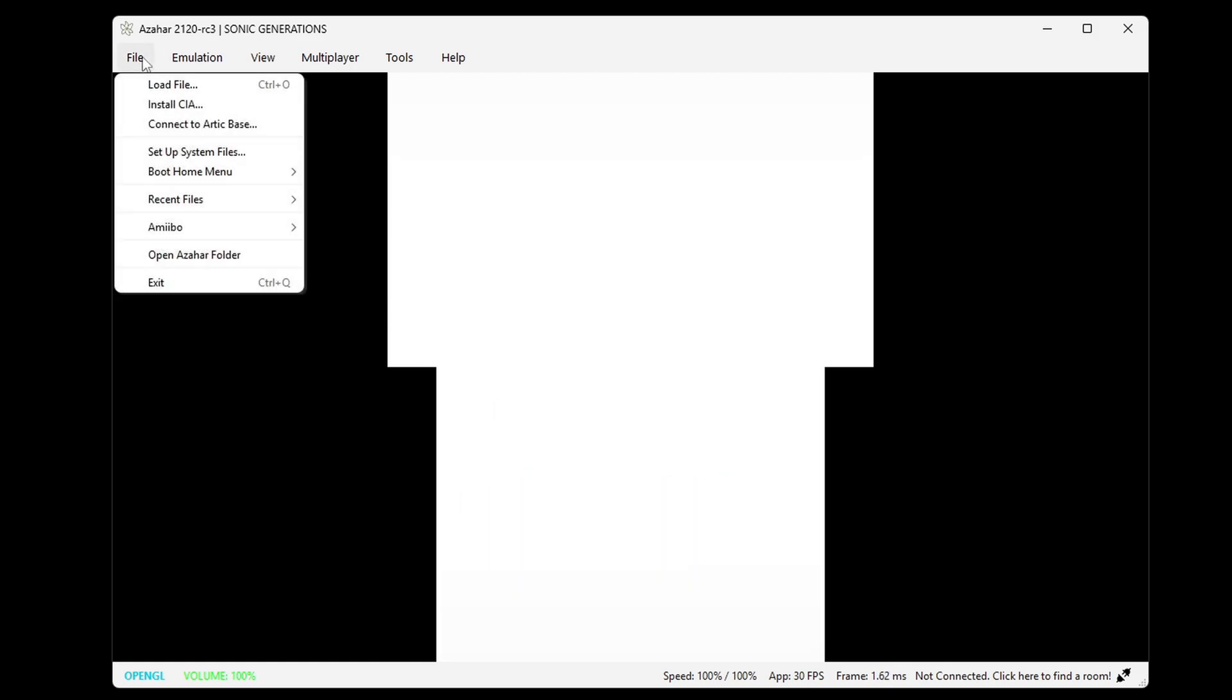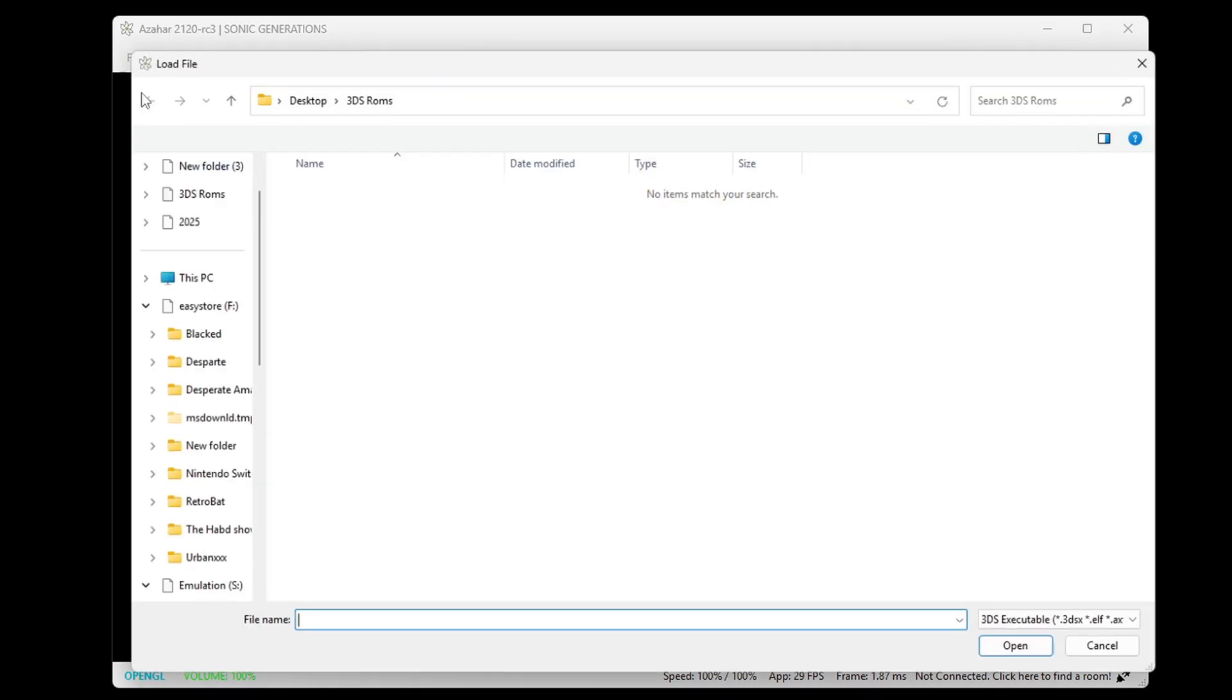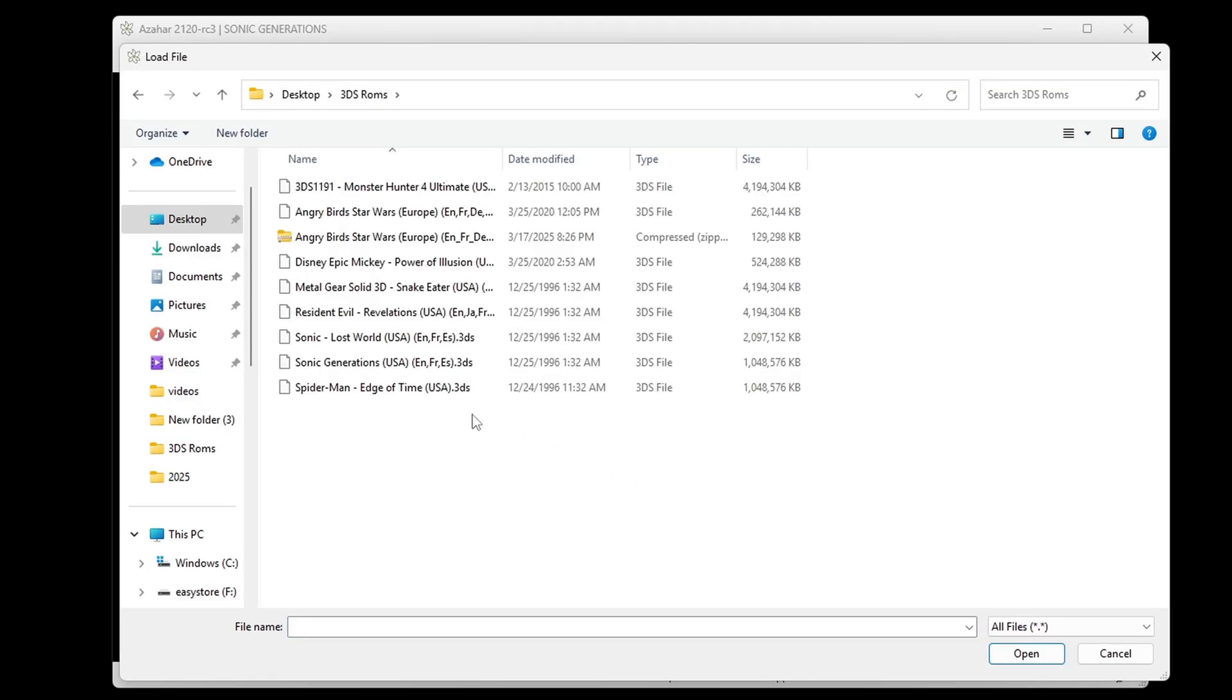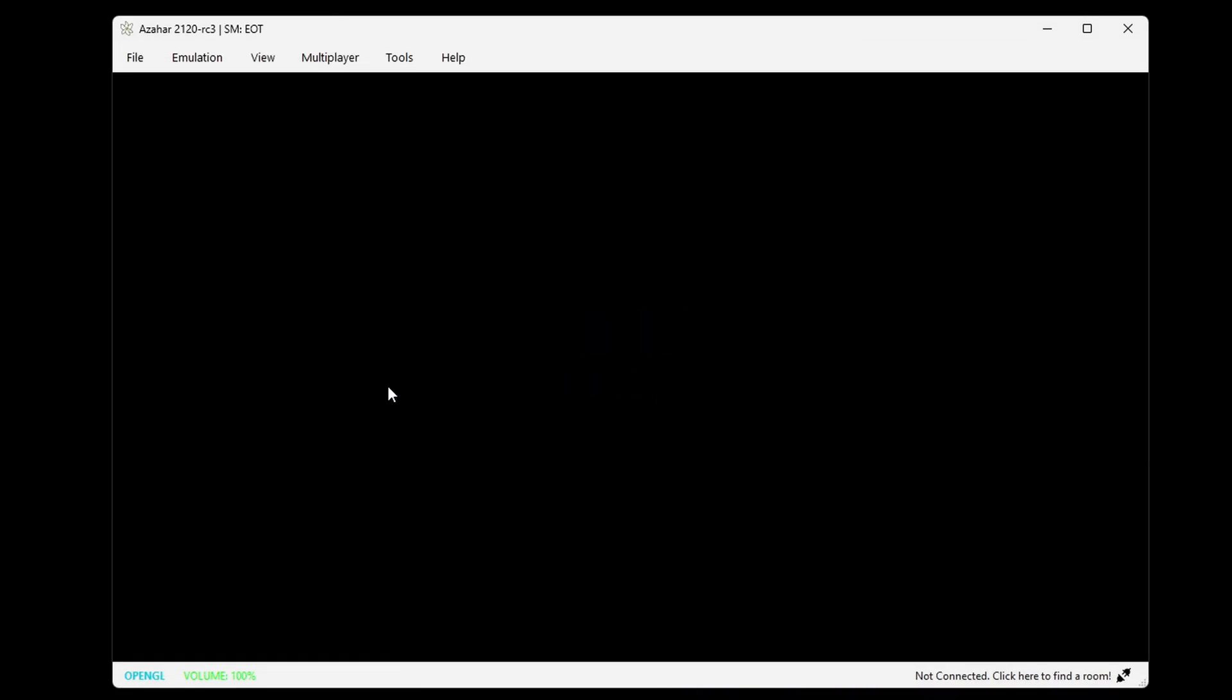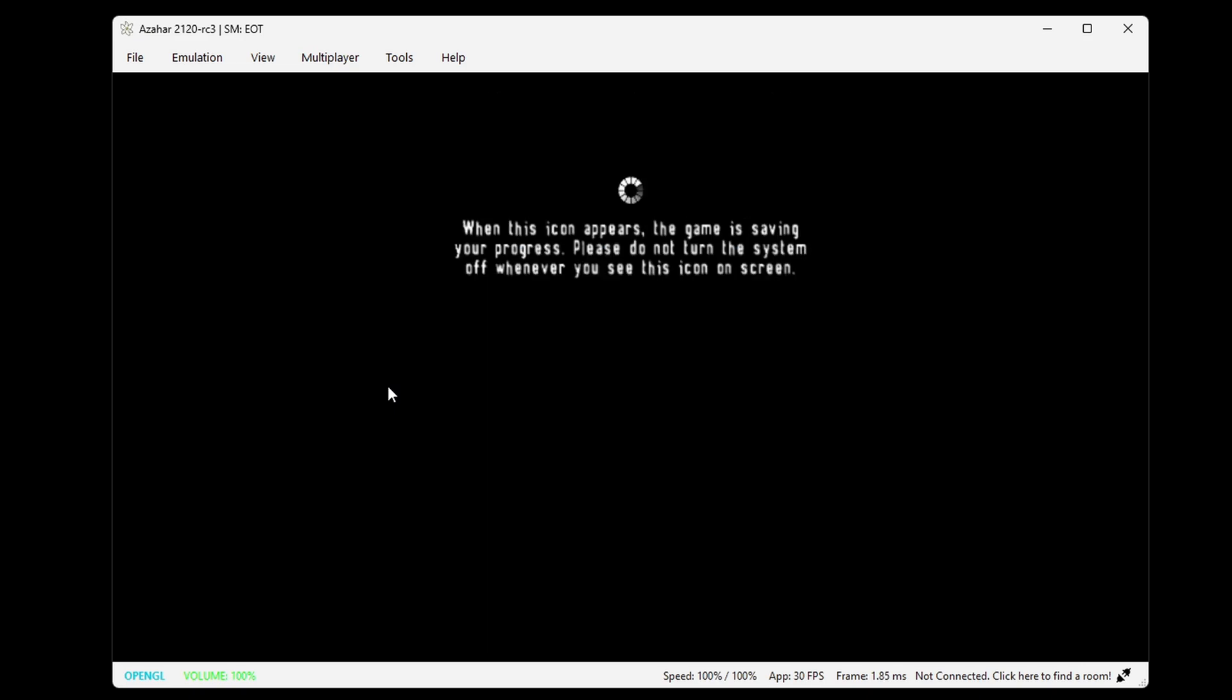Let me show you one more. We'll do Spider-Man. So as you see, the emulator does play .3ds files, but will not display them on the main screen.